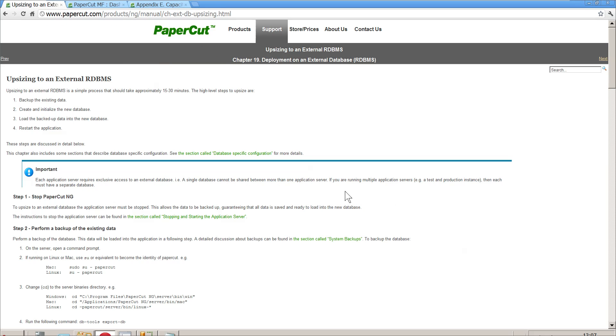This is a quick video to show people how to move from PaperCut's internal database to an external database. In this case, we're going to use SQL. It's prompted by a telephone call we had this morning from a reseller wishing to do much the same for a customer of theirs, and I thought it would be a good idea just to put it up on YouTube.